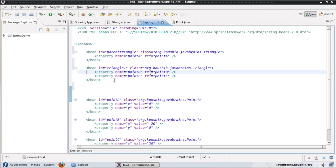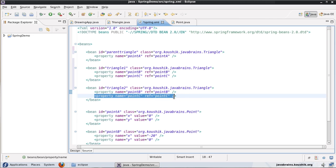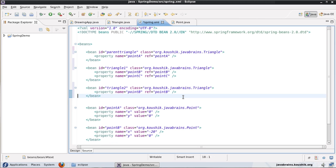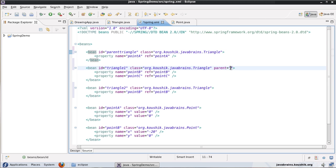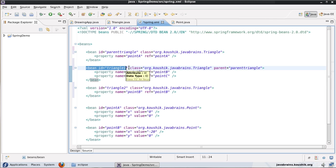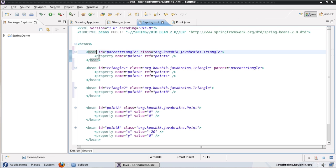To demonstrate that, I'll define triangle 1 with only point B and point C — no point A configuration. And I'm going to have triangle 2 that configures only point B, not point C, just to show how it can be done. So triangle 1 inherits from the parent triangle. In order to inherit the bean definition I say 'parent=' and give it the name 'parentTriangle'. So the bean ID triangle 1 has a definition that inherits from the parent triangle.